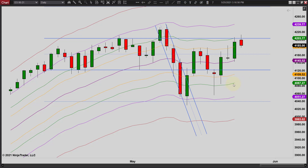I mean on the intraday chart as well - this is actually the daily chart, these are daily bars. The midline is this dark purple right here and that's where we just bounced off that.